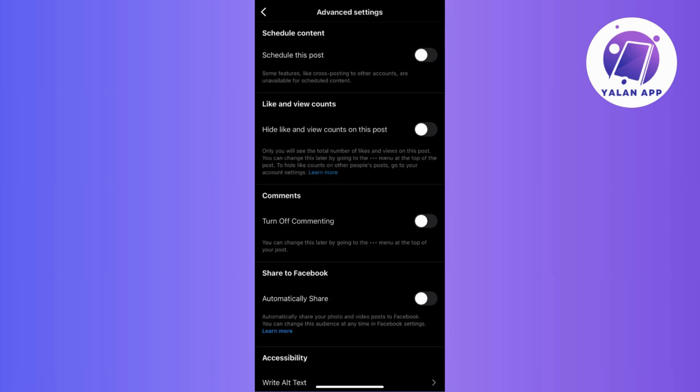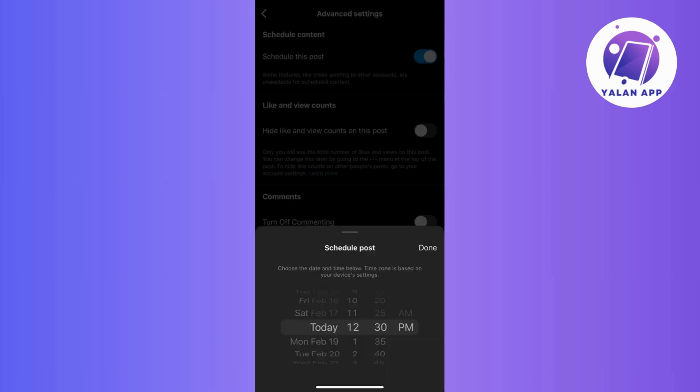Now in the app's advanced settings, toggle on the schedule this post option. Instagram will then prompt you to choose the date and time for the scheduled post. So just select the desired date and time for your post.